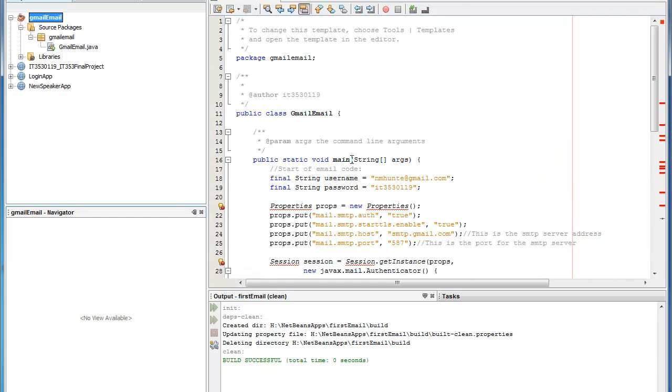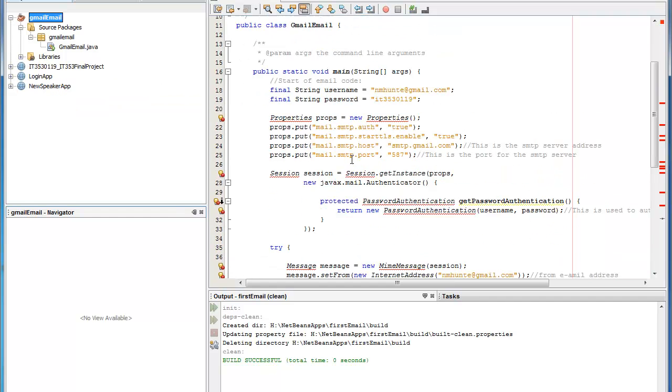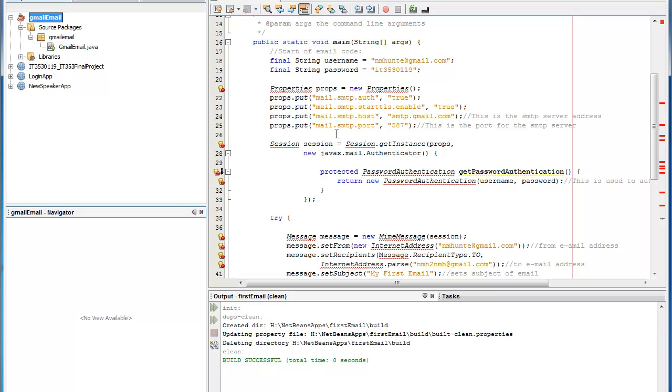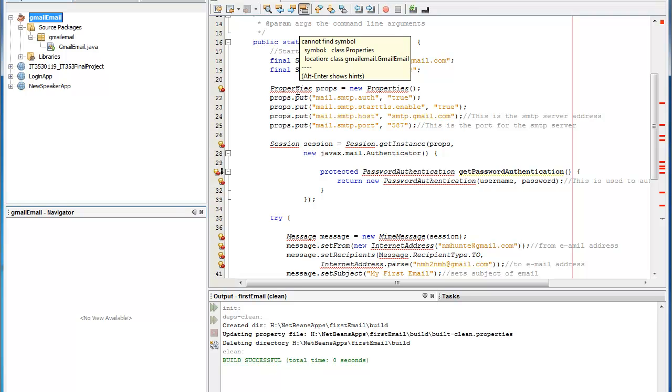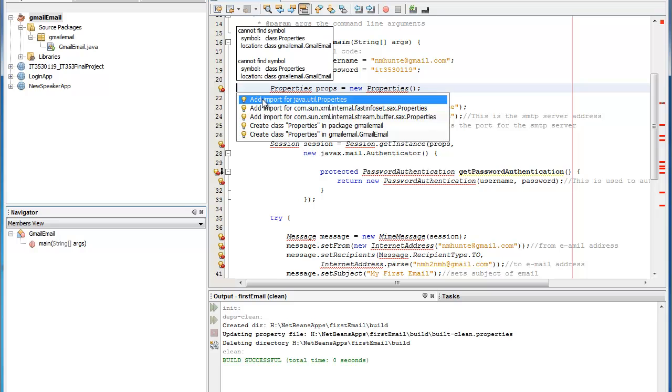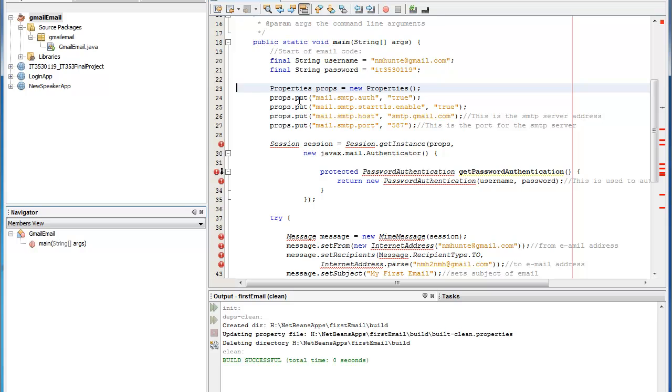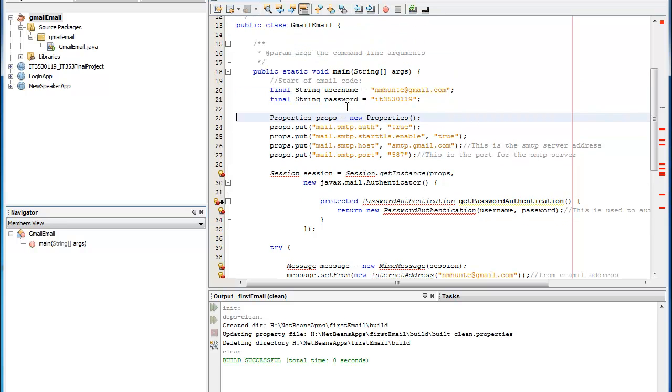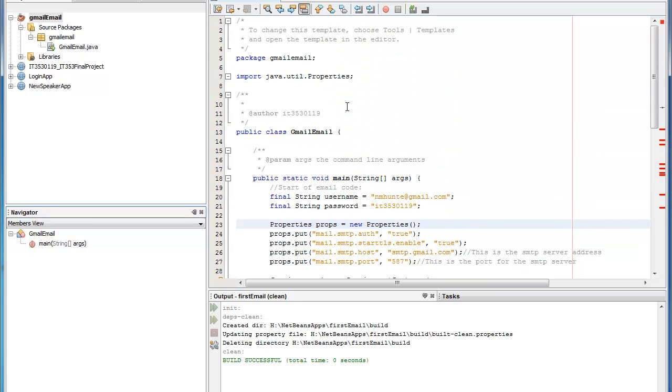The next part that we're going to do is you should still see the red import statements. But to fix those you can either go here and add import for Java.util properties. And when you click that you'll see that the red line goes away and an import statement has been created for you automatically up here.